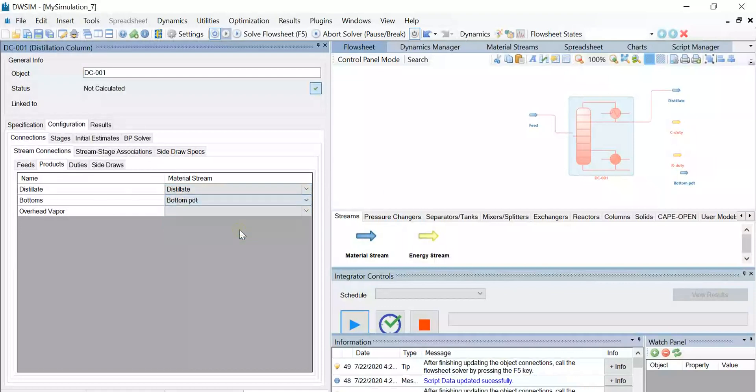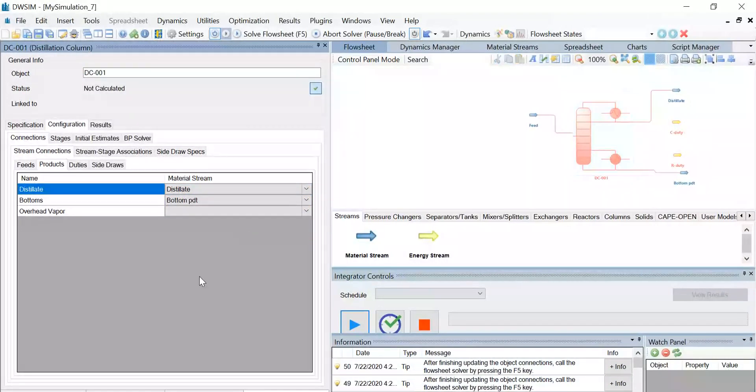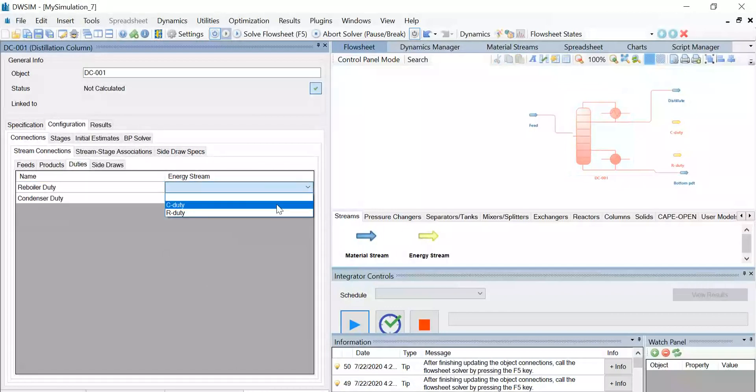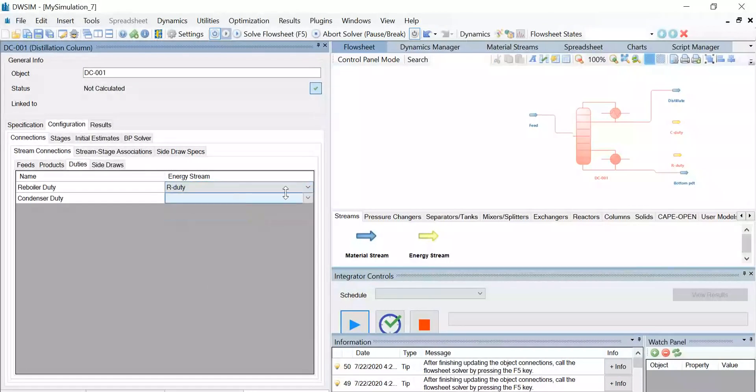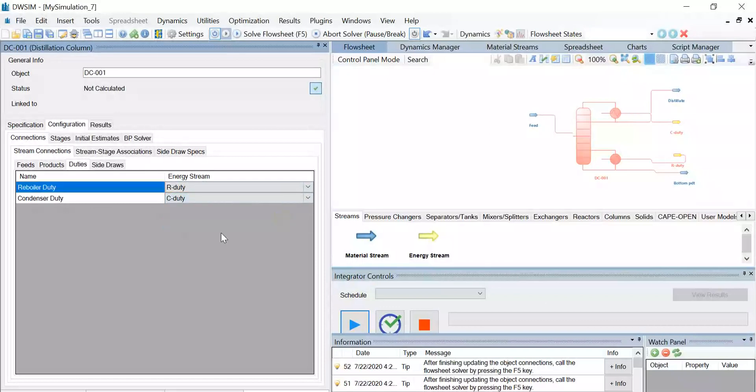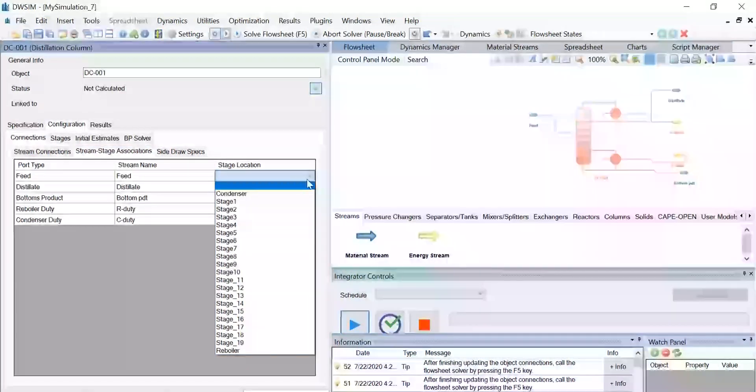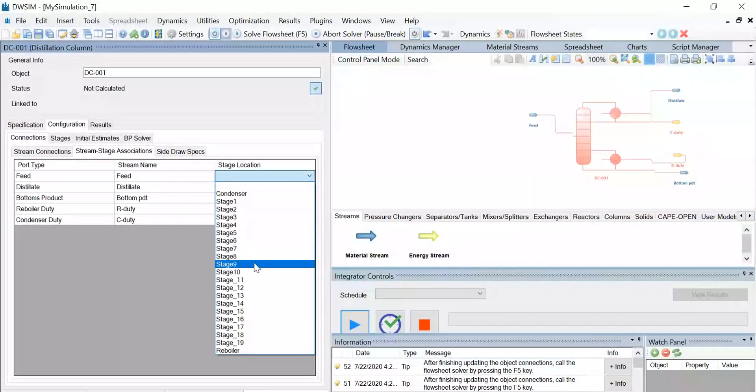Once that's done, go to the duties tab and select reboiler duty as R duty and condenser duty as C duty. Once that's done, go to the stream stage associations tab, and under feed, select the stage location as stage 9, as given to us in the question.